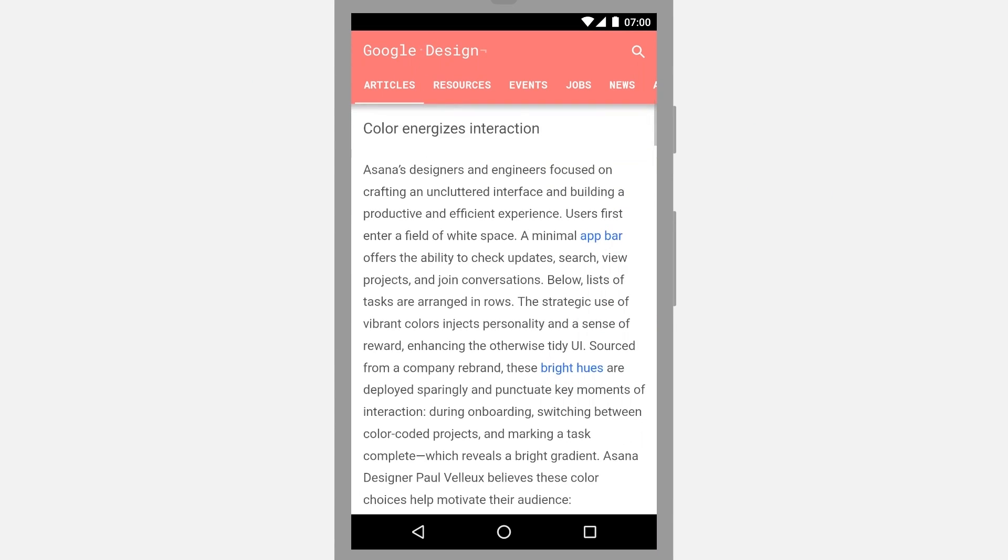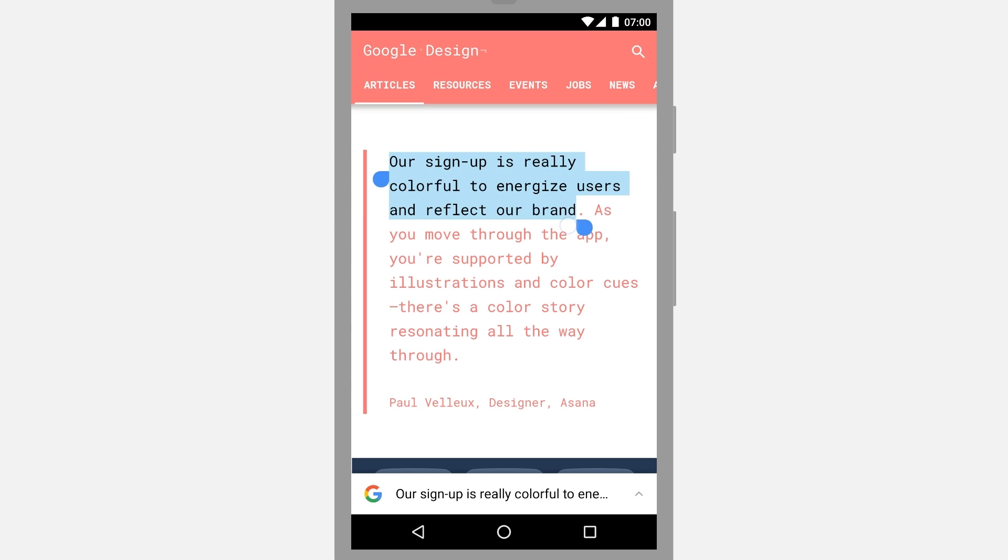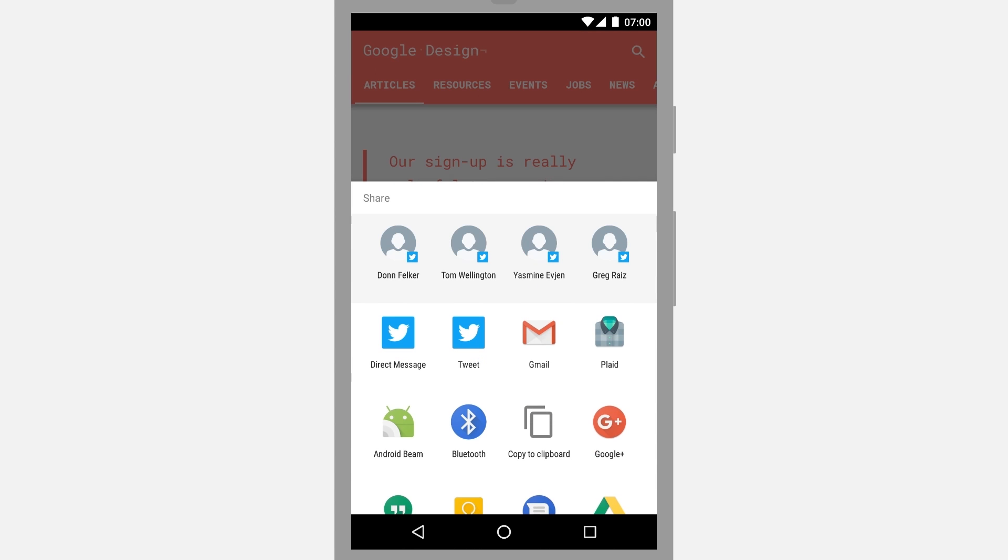Here's a simple example where I'm browsing a web page, I see some interesting text that I want to share onwards. So I just select it, hit share, and then post it through my app of choice.